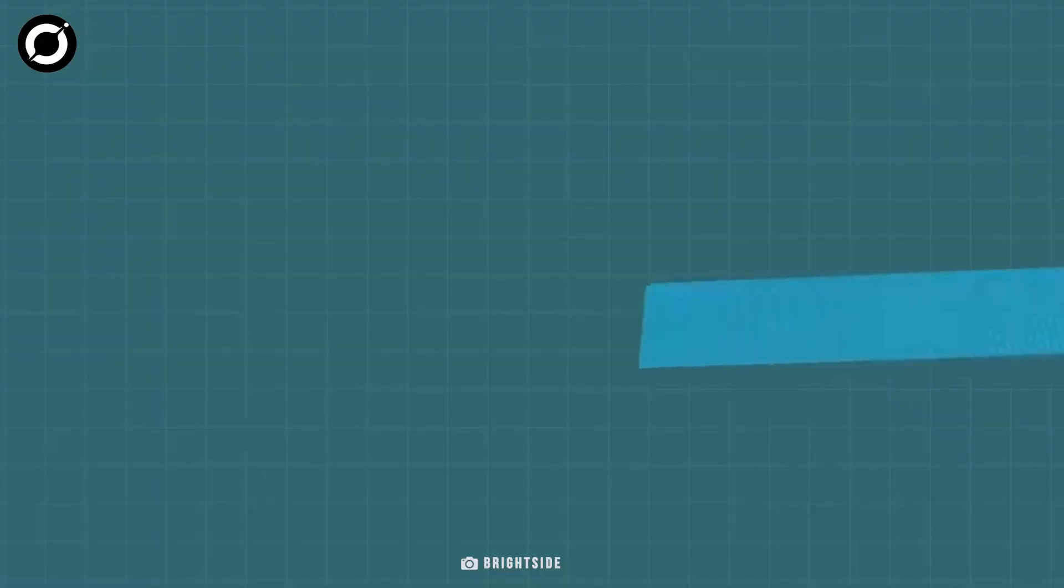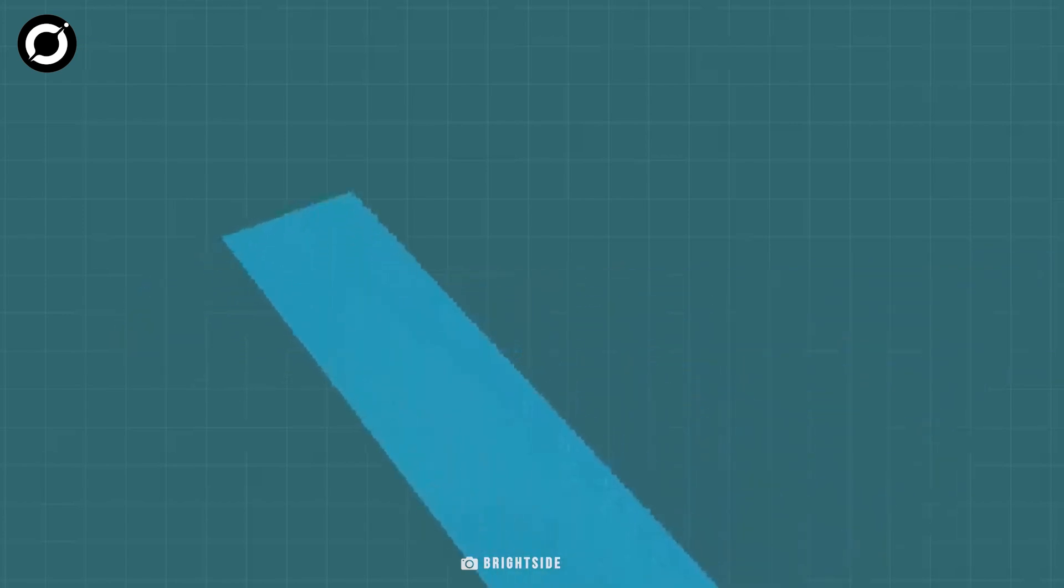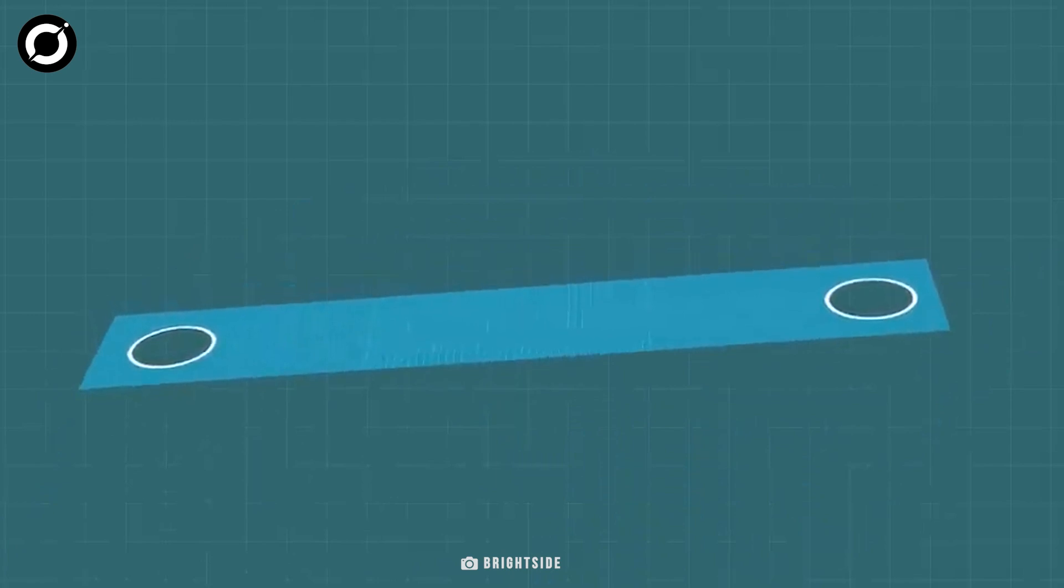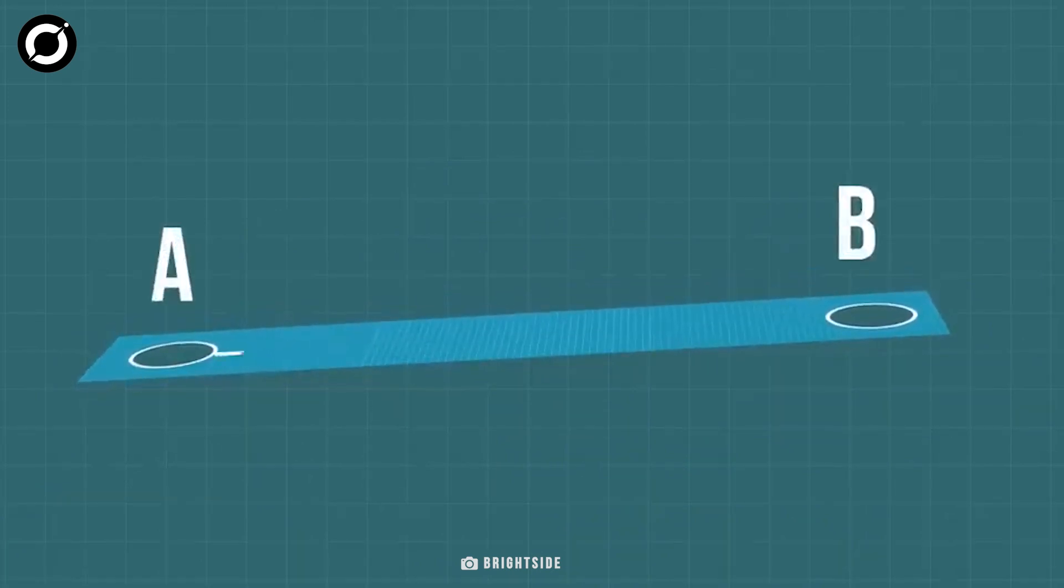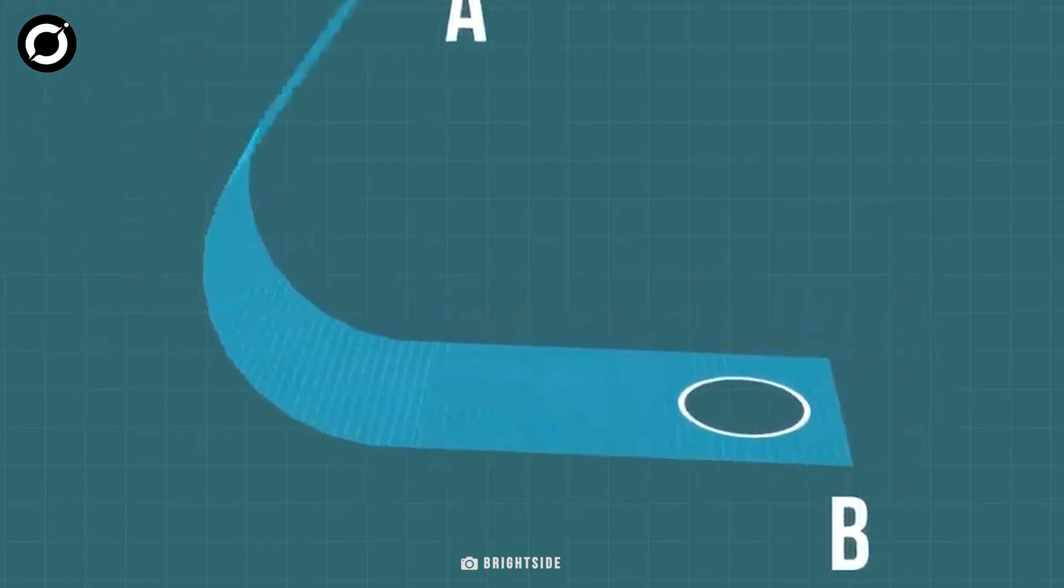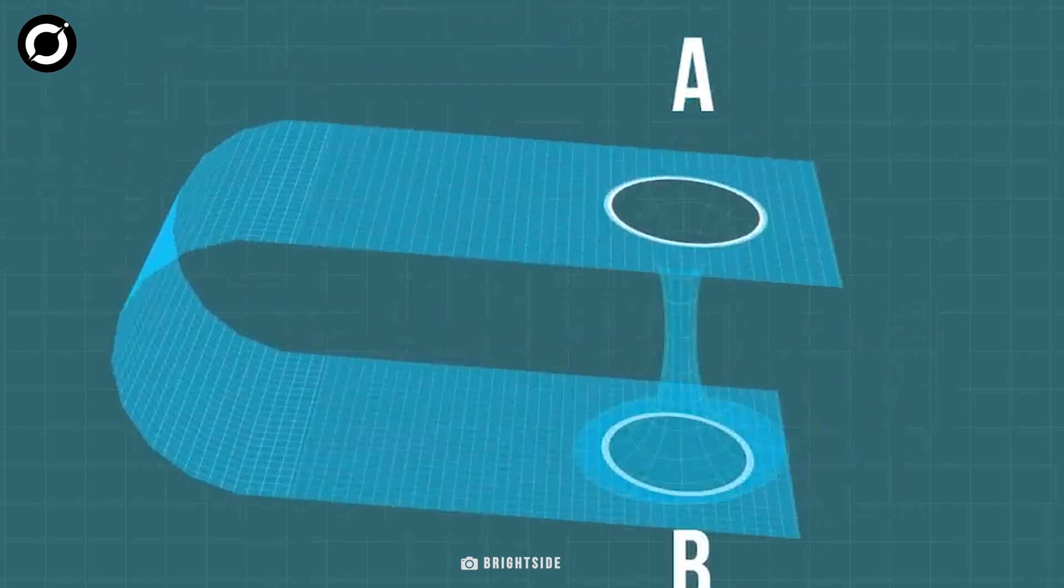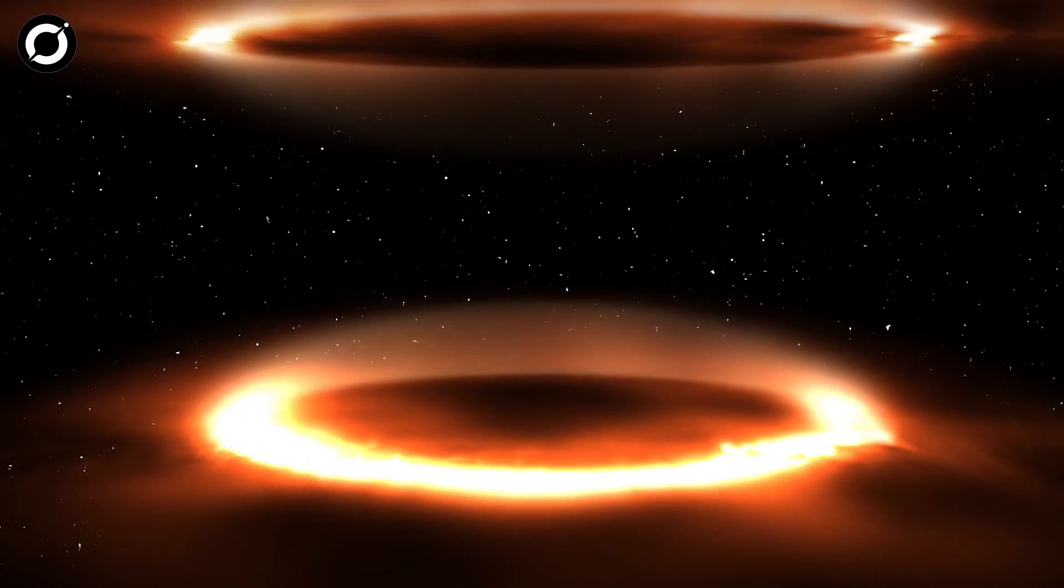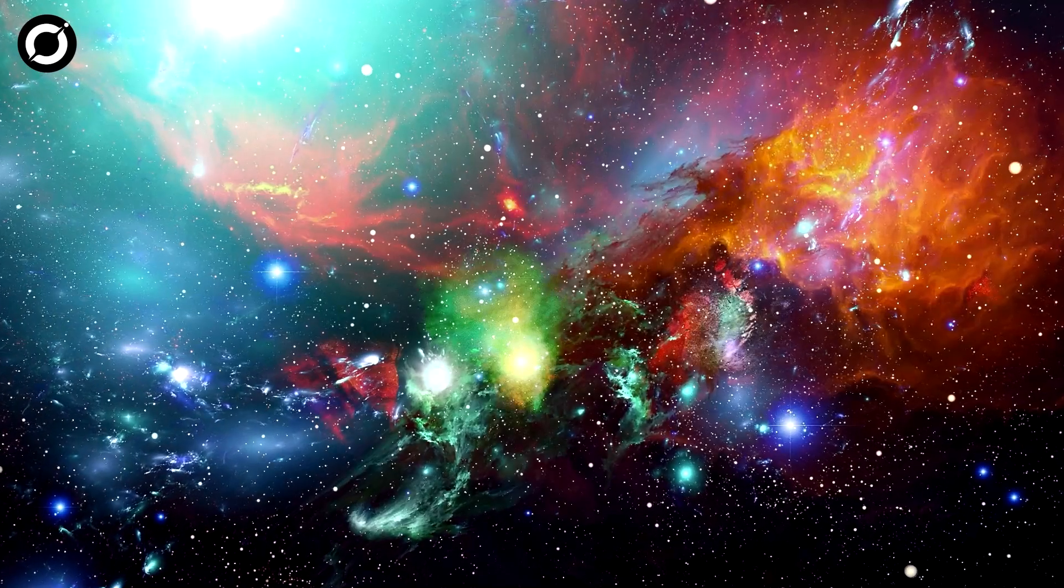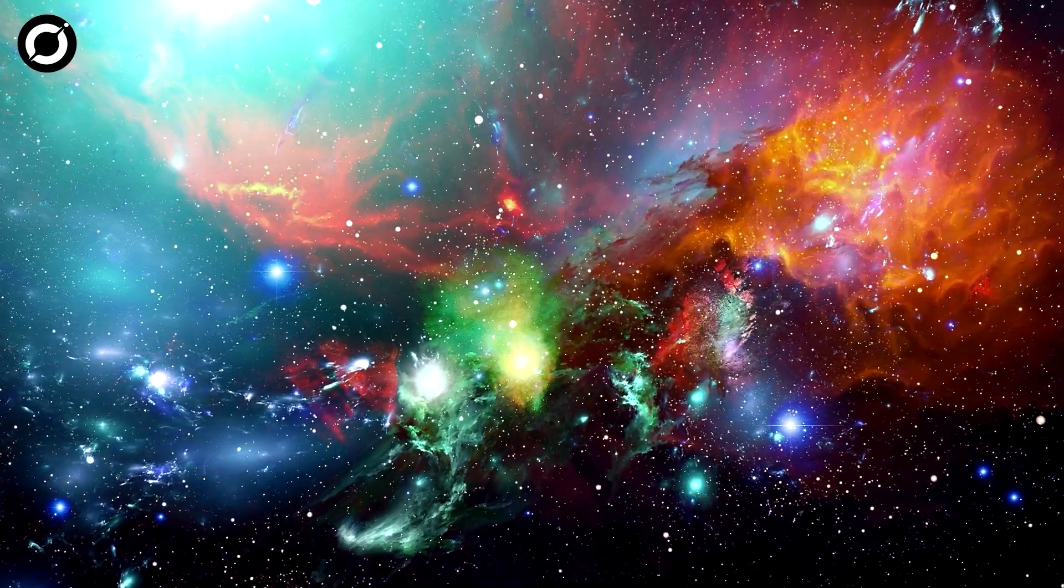To understand what a wormhole is you need to imagine spacetime as a sheet of paper with a hole at each end. To reach one end from the other, you can bend the paper to create a tunnel between two points instead of traveling from point A to B in a straight line. In other words, a wormhole is like a huge shortcut to move from one universe to another in a short span of time.